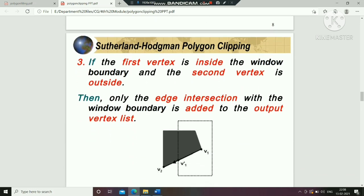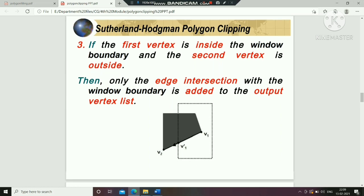The next case is when the first vertex is inside the window boundary and the second vertex is outside. In such cases, only the edge intersection with the window boundary is added to the output vertex list. This is the third case.